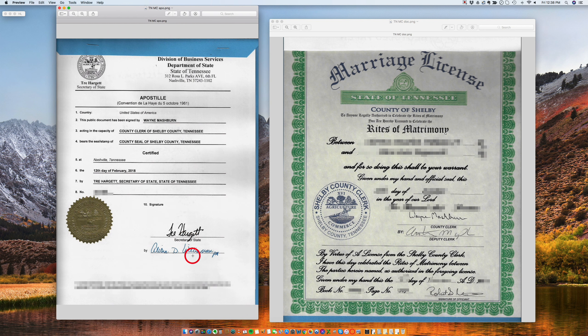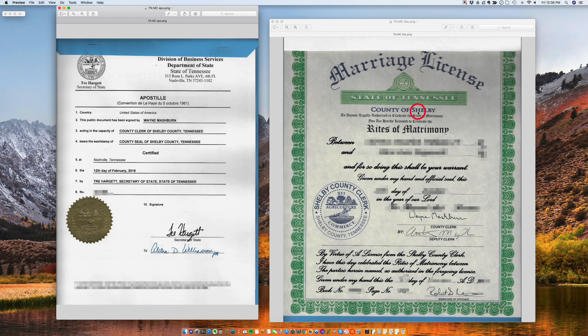Let me just enlarge this a little bit. So the secretary of state is certifying the signature of the county clerk. In this particular case it's Shelby County, but it could be from any county in the state of Tennessee.